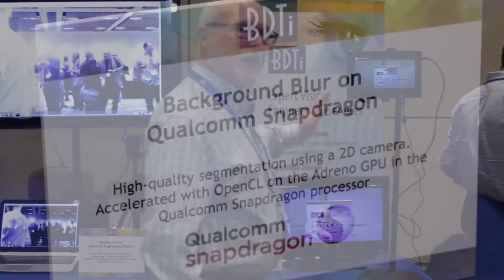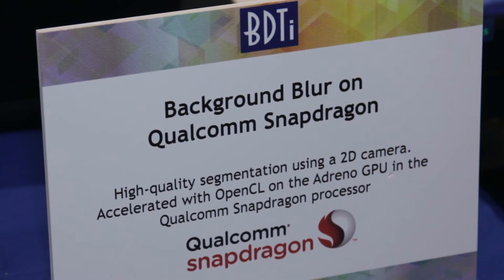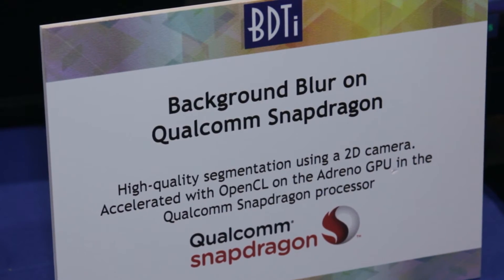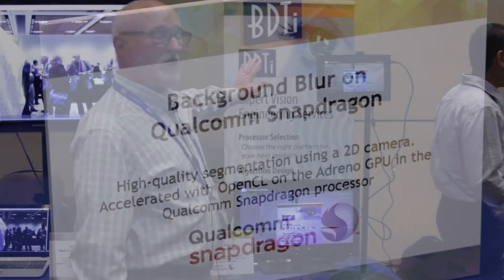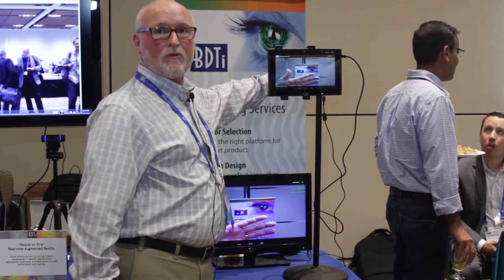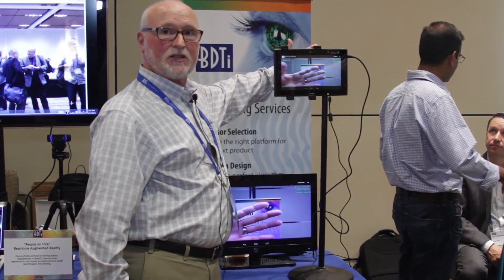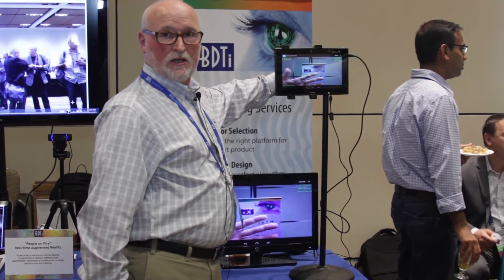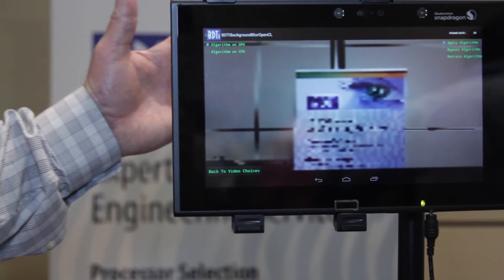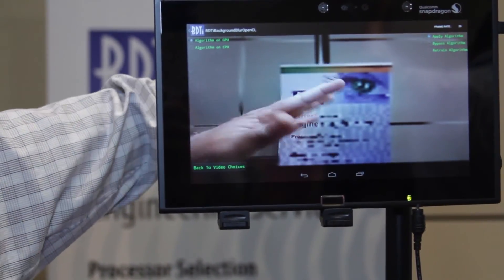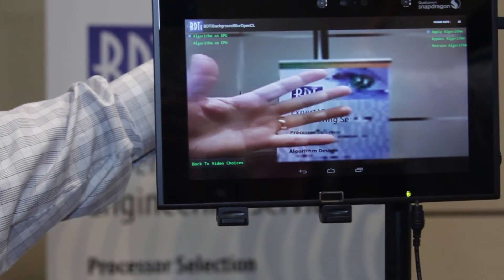Over here we have another application. This also uses background subtraction. The algorithm is trained on a background, and then when an object passes between the camera and the background, that object is detected and displayed in real time. This was developed from scratch by BDTI engineers and then accelerated on the Adreno GPU on the Snapdragon chip.